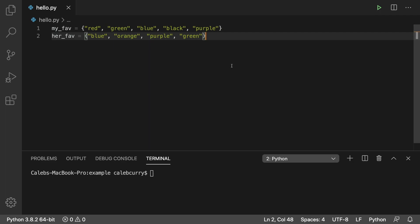So the way a union works is it combines both of these sets. All of my colors plus all of her colors. And the cool thing about sets is there's no duplicates. So just because blue is in here twice, that doesn't mean there's going to be two blues in the output. There's only going to be one.